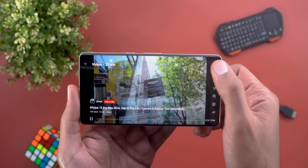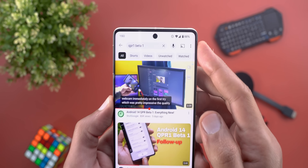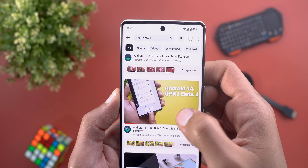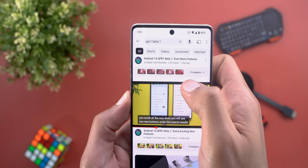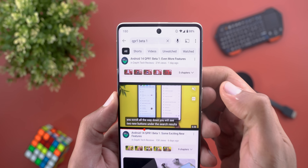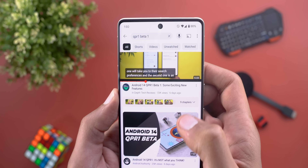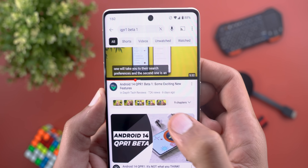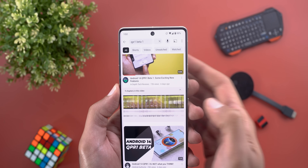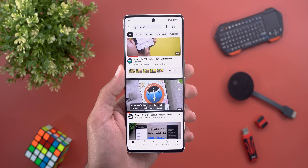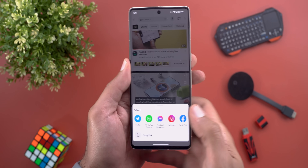Change number three: when you search for videos, the chapters preview got redesigned and now shows up to five thumbnails from the available chapters. If there are more, it will show a stack icon at the end to let you know there are more than five.